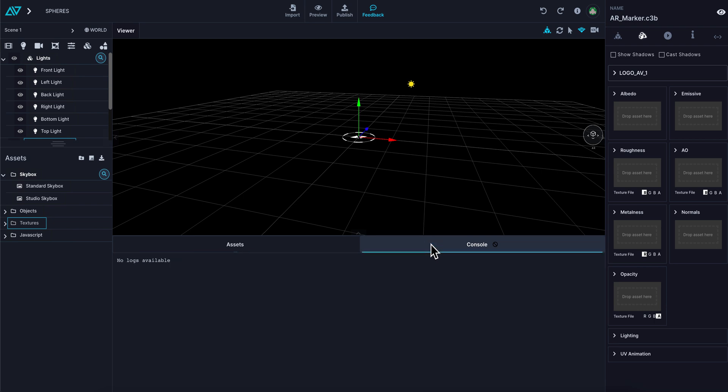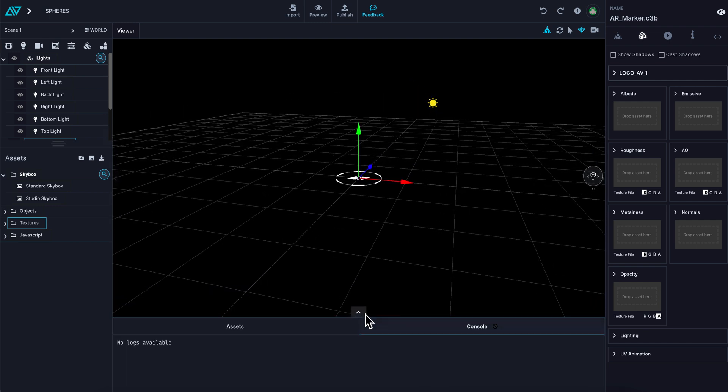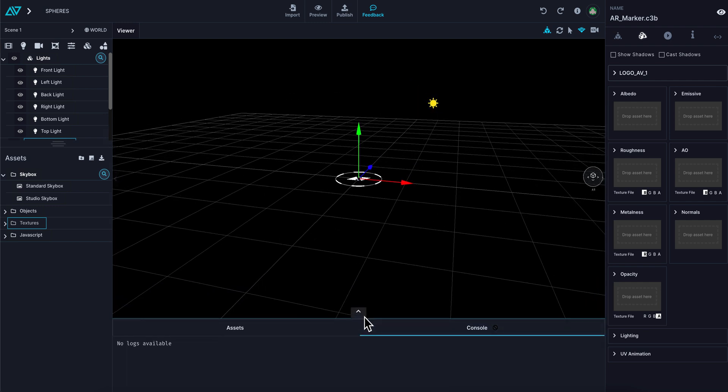If you click the next button over, that is the console. The console keeps a log of your coding. If you put in code and there happens to be a logic break, it will give you information on that logic break so you can quickly identify what the problem is and fix it.